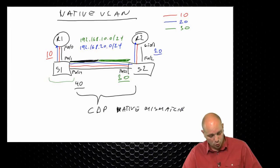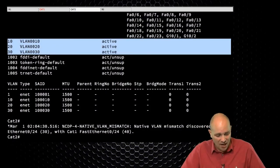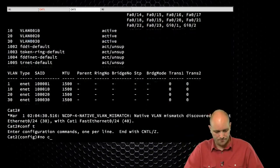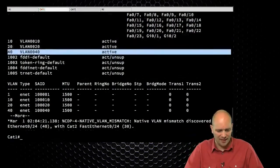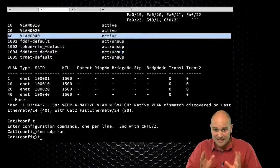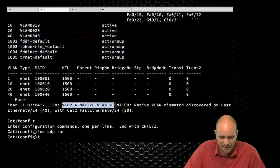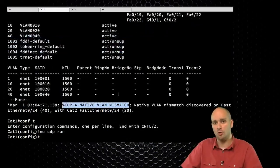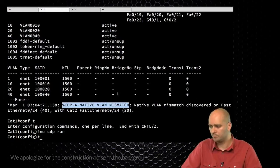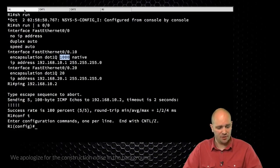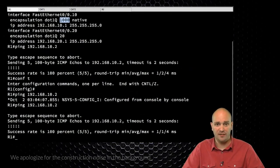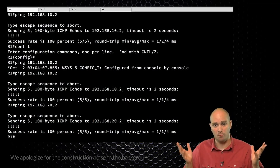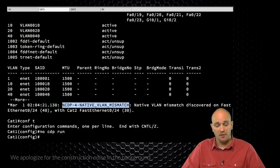Going back to my terminal, I can see the annoying error message about the CDP native VLAN mismatch. Despite this error, is our connection between R1 and R2 still working? Let's give it a try. I'm going to ping in VLAN 10 and in VLAN 20 — this works like a charm. There is no problem with this communication.